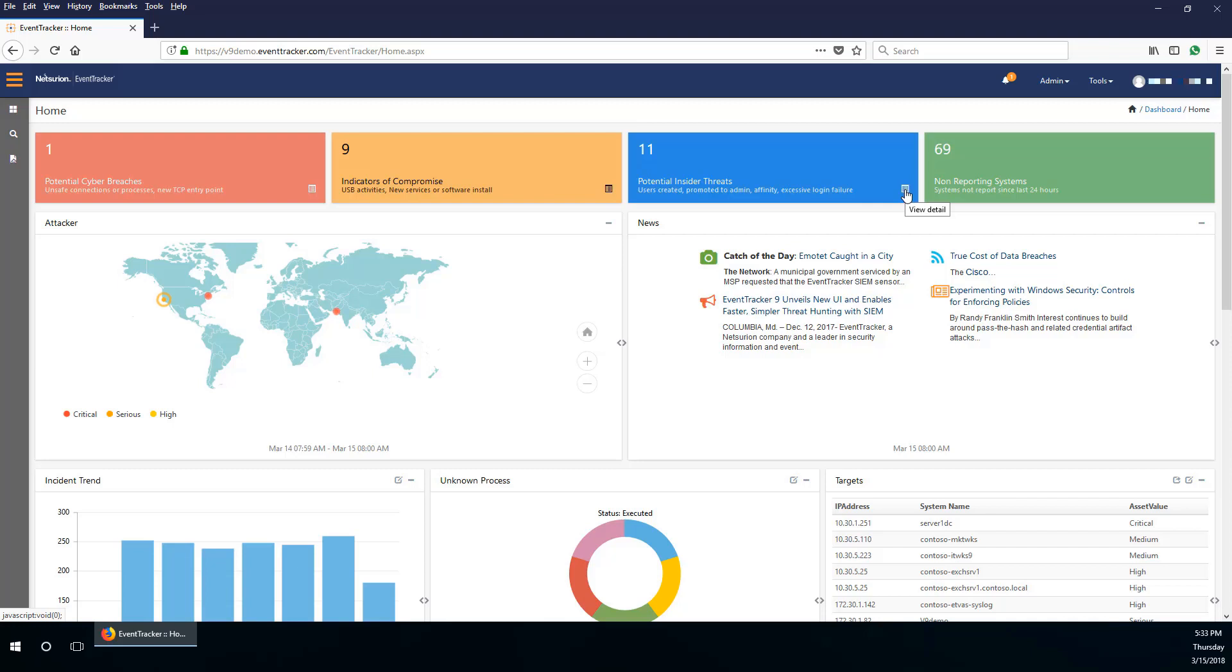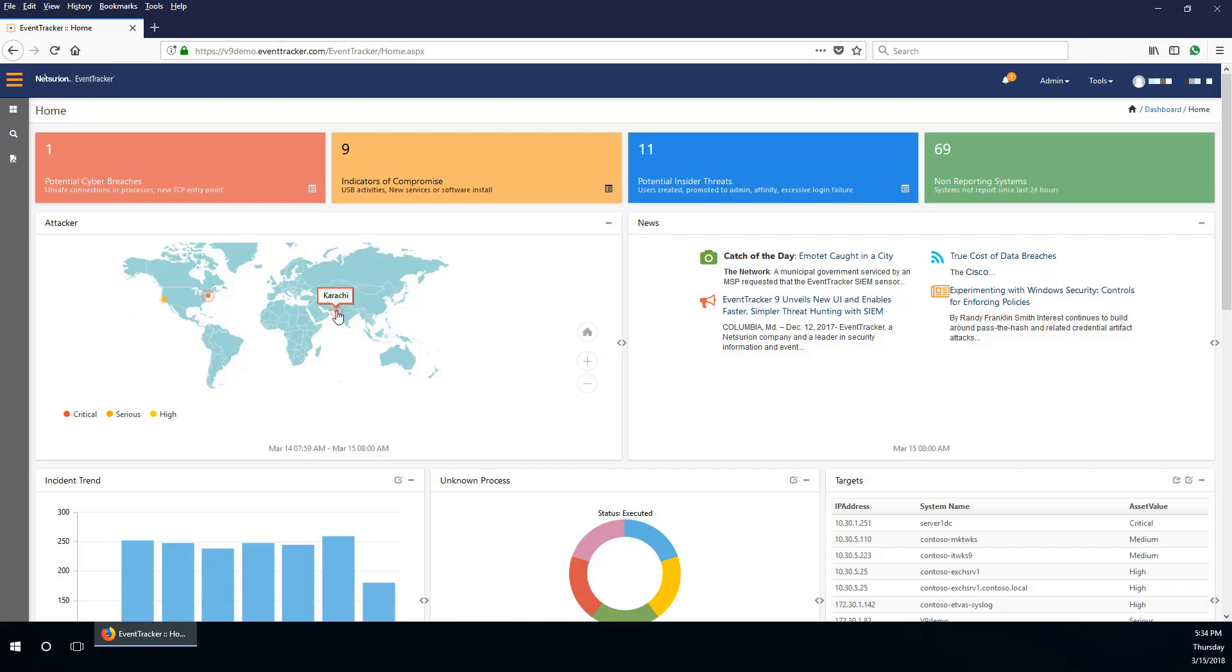Below the FAQ tiles are various dashlets. The attacker's dashlet shows the attacks from outside the organization in a map-based view.